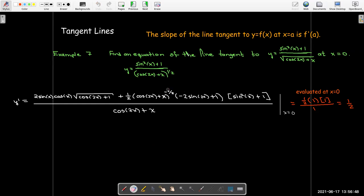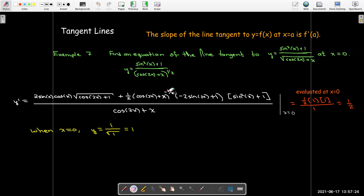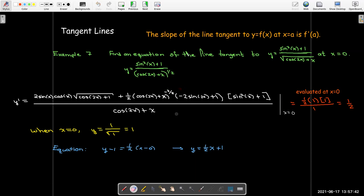So the slope is 1/2. When x = 0, we also find y: sin(0) = 0 gives 1 on top, and the bottom also equals 1, so y = 1. We have the point (0, 1) and slope 1/2. Using point-slope form and simplifying gives the tangent line in slope-intercept form.